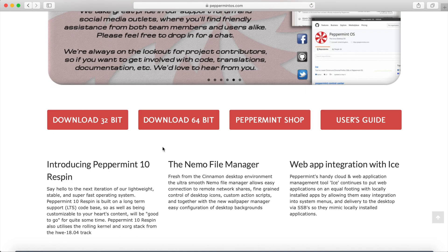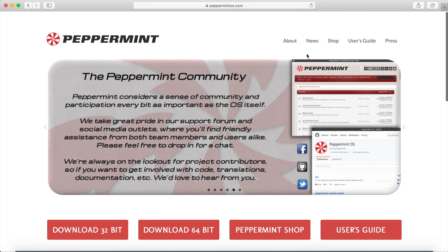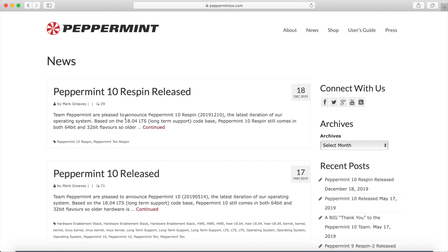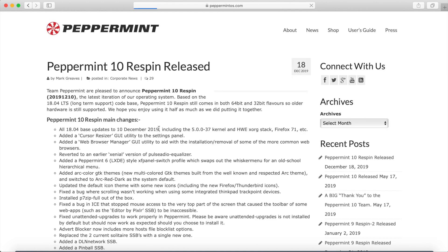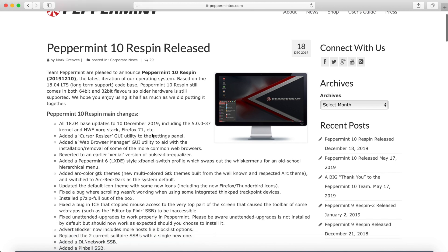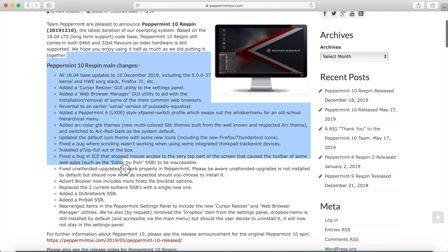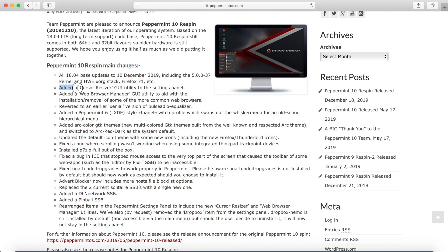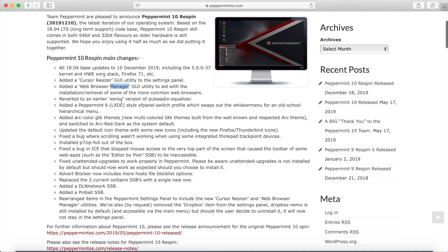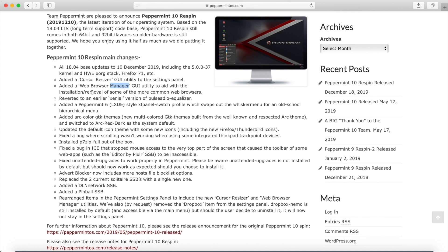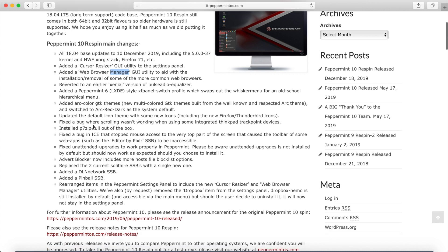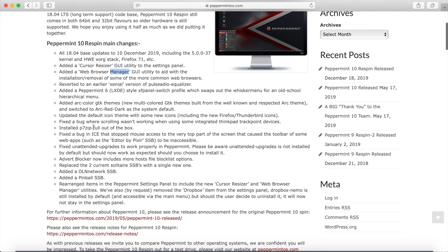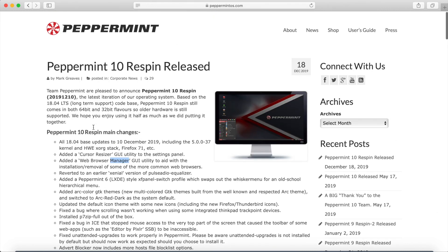If you'd like to read more about it, you can go to the news section of PeppermintOS.com and hit the continued version of their blog post here and you can see all the different changes that they've made with this new Respin release. Mainly some bug fixes. As it says here, they added a cursor resizer, a web browser manager to aid in the help of installing or removing web browsers, and a few other things that you can read on about.